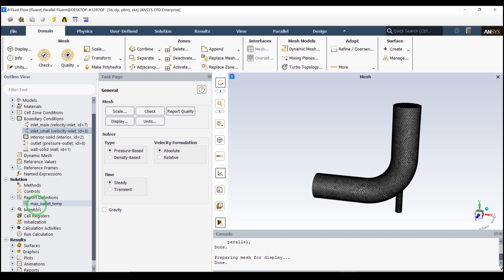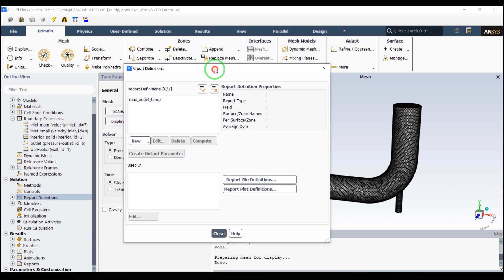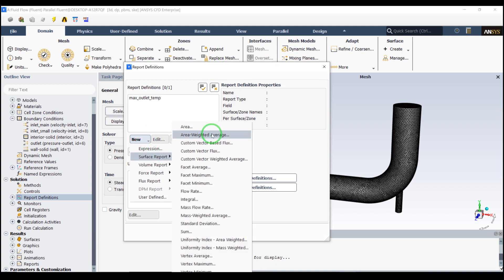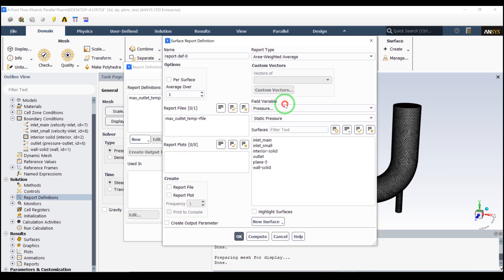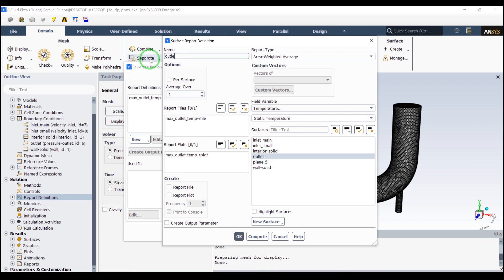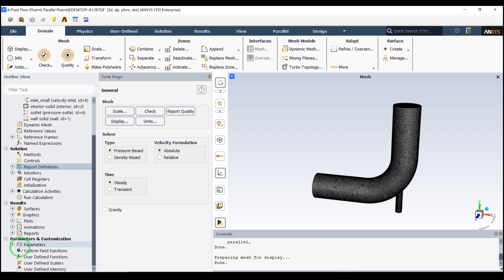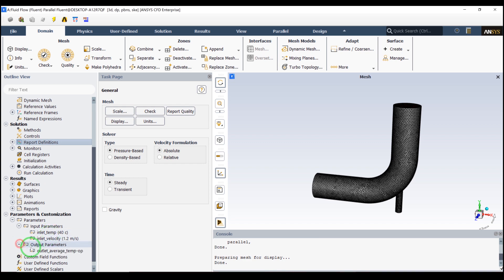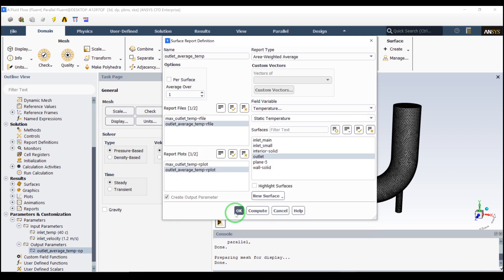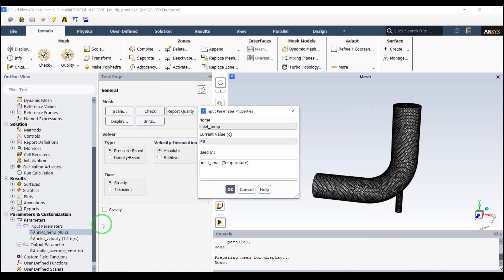Now let's go to Report Definitions. We can study the max outlet temperature, or we can create a new report with a new area-weighted average. Let's define the temperature on the outlet — we'll call it 'average temperature' — and set it to report to file, plot, print console, and create the output parameter. Click OK, then close. Going down in Fluent, we can check the parameters: we have two inlet parameters and one outlet parameter, which is the average temperature.